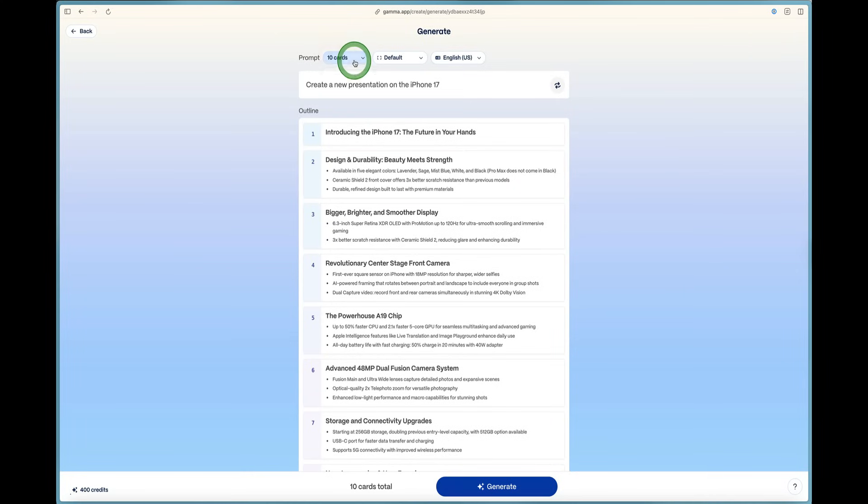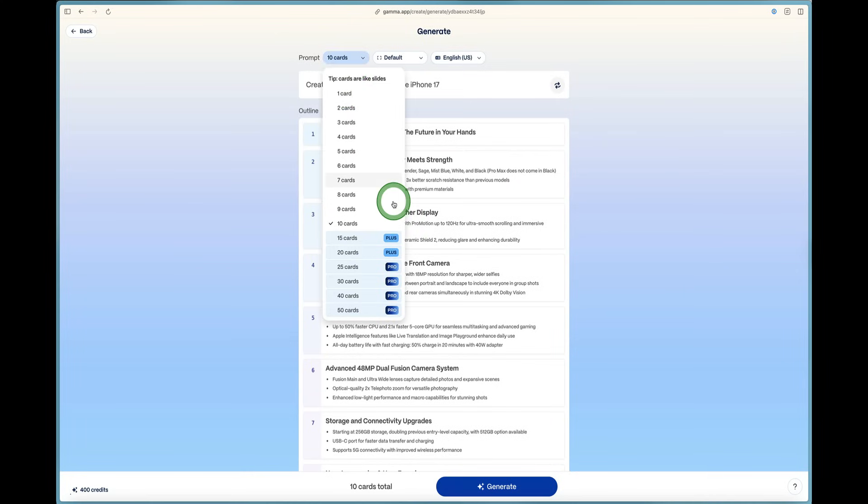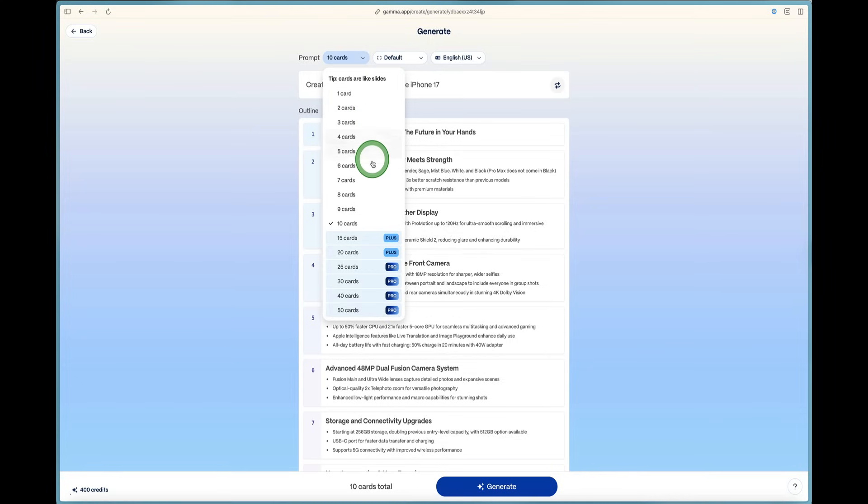And you can make any modifications that you want to within this outline to get started here. You can adjust the amount of cards. So if you want less cards, they're like slides essentially in your presentation.